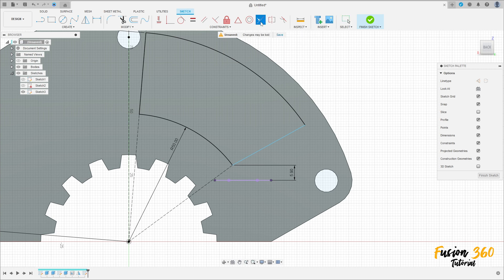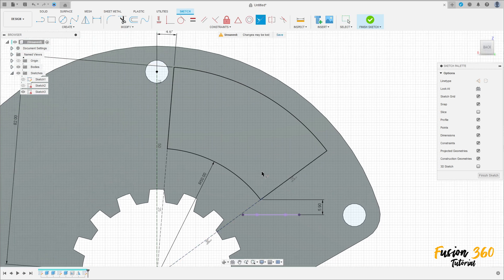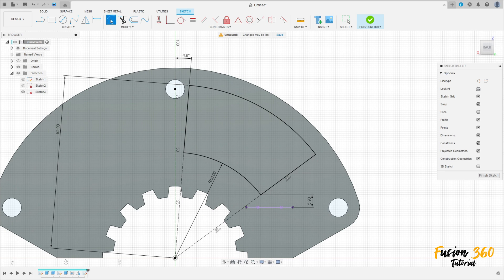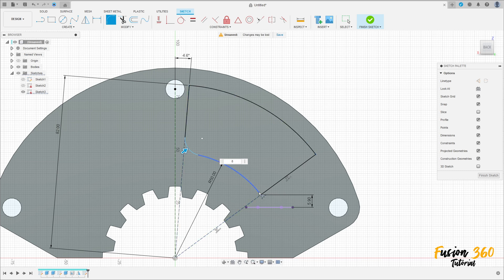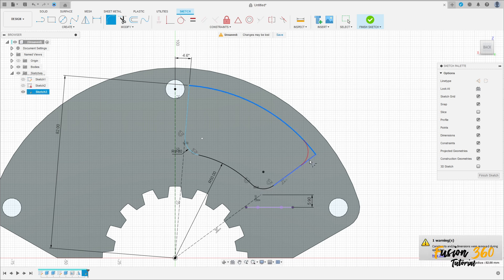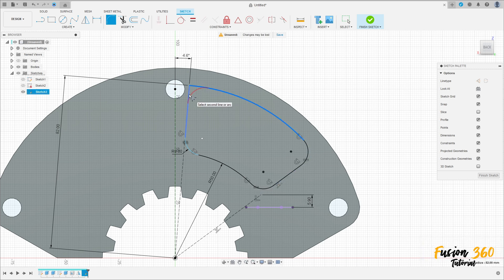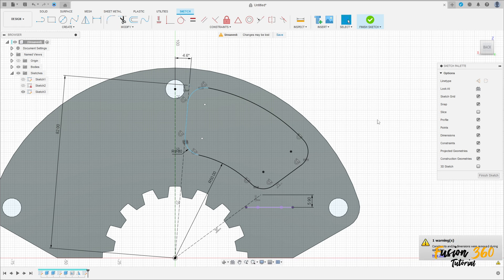Go to Constraints, select Collinear — click on this line and this construction line. Go to Fillet — make a fillet here with 8 millimeters. Create another fillet at the other end with 8 millimeters, and 8 millimeters here. Press OK.